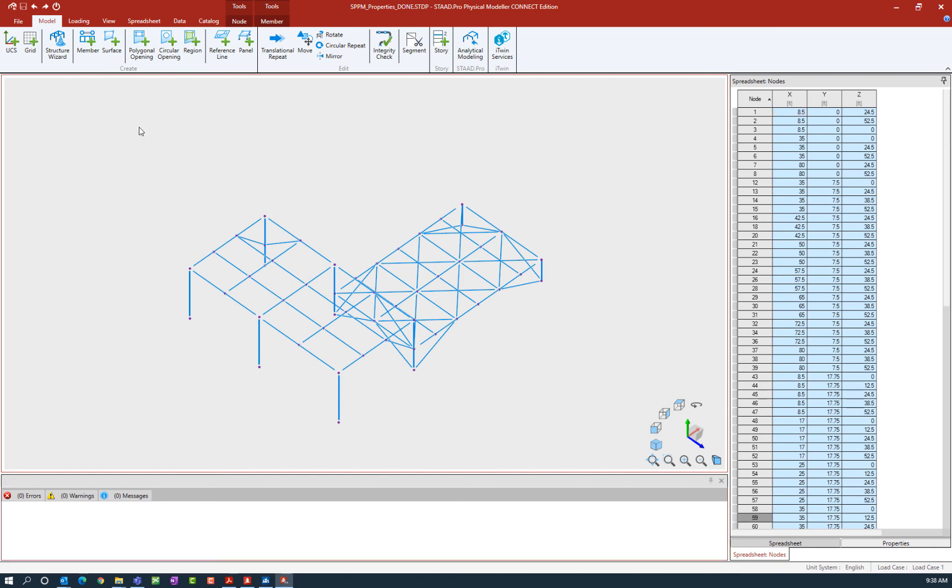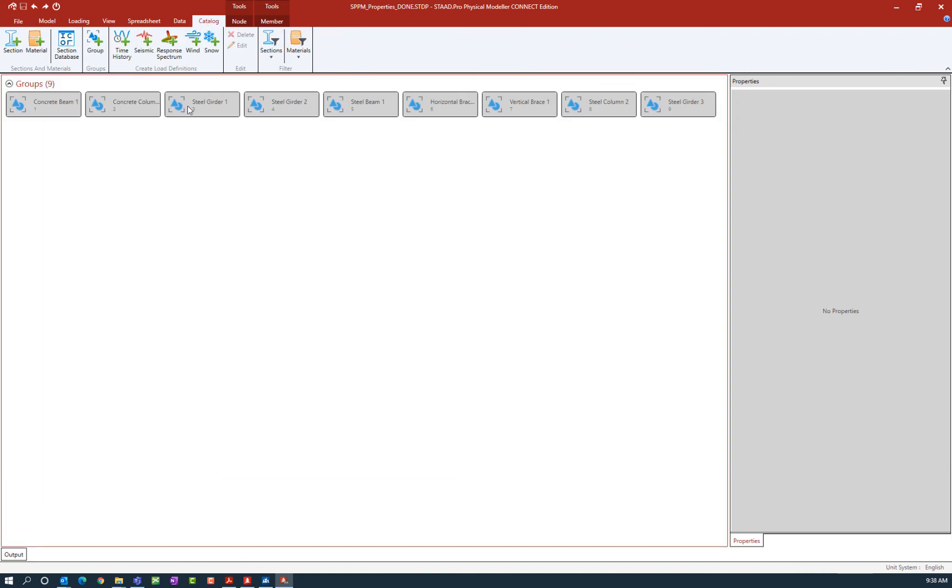The first thing I'm going to do is in the ribbon toolbar, select the catalog tab. Now as you can see, I've already taken the liberty of creating several groups within this model, but I'm ready to add one more.